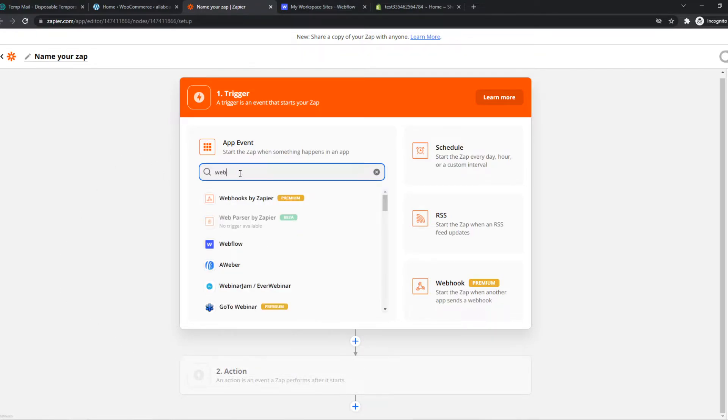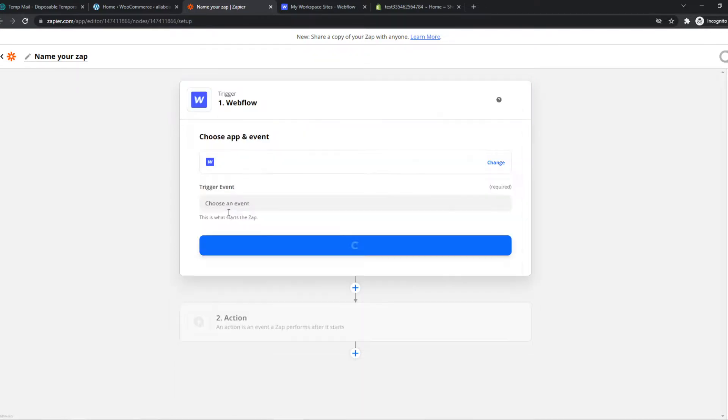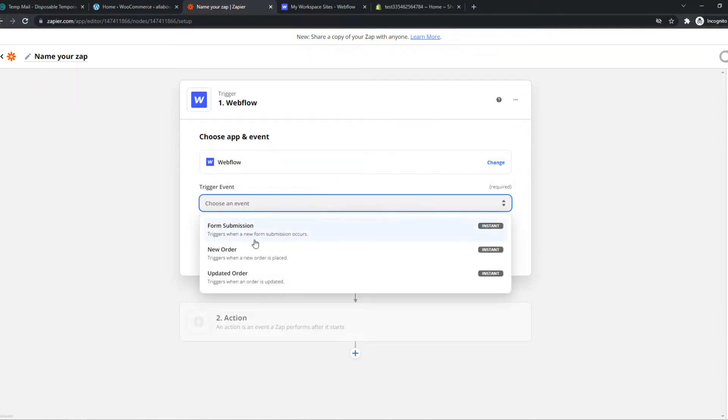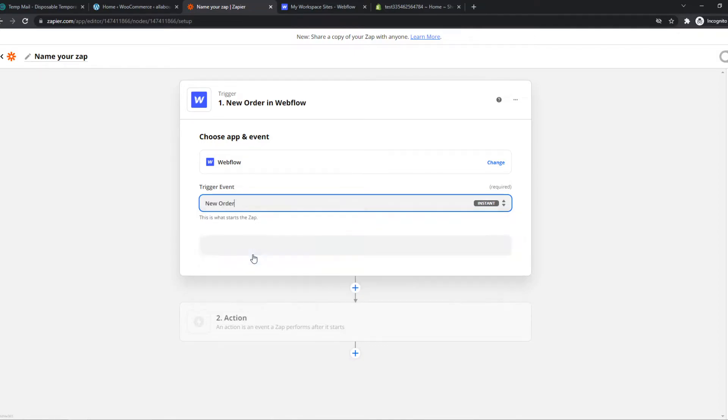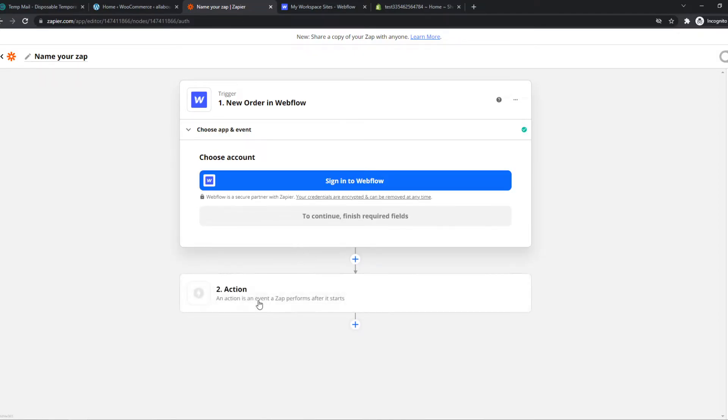So let's say we want to use Webflow right here. Choose an event. So when a new order is placed on Webflow, just like that, we can continue.